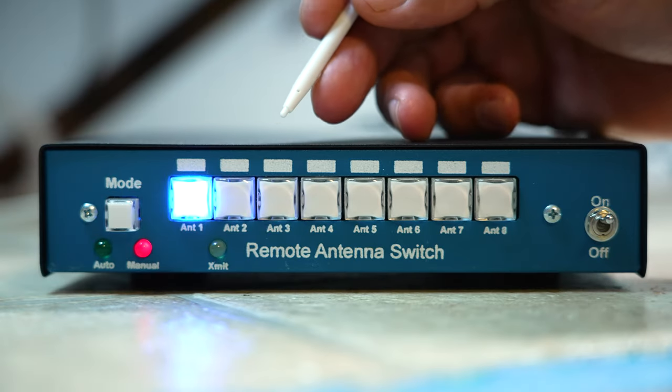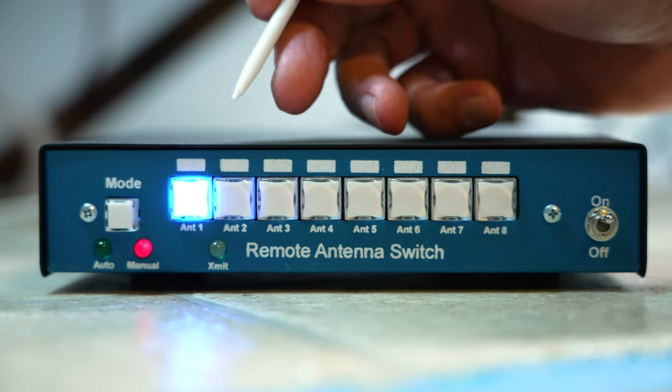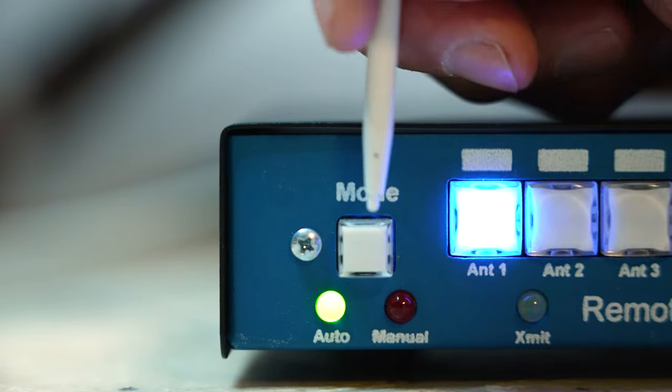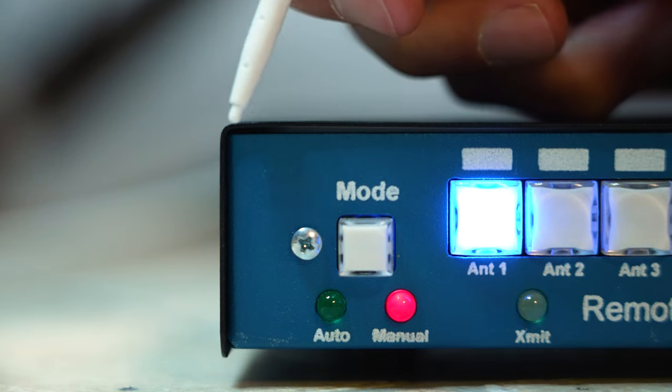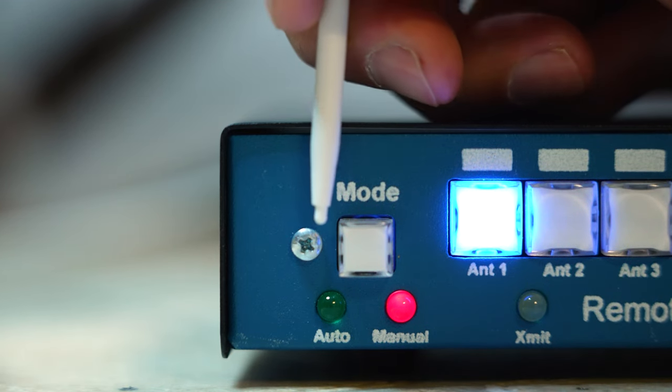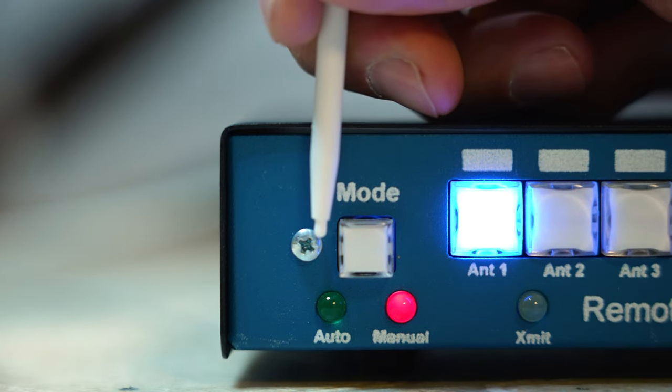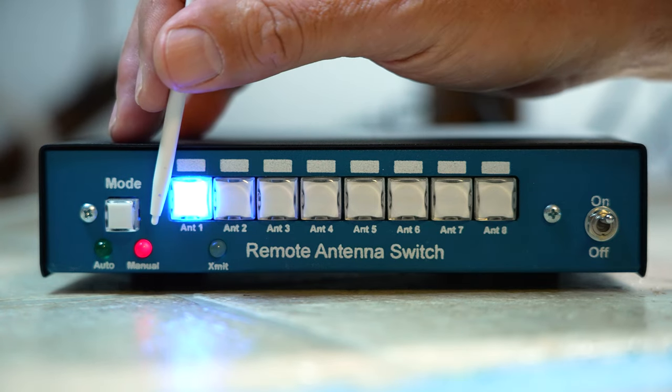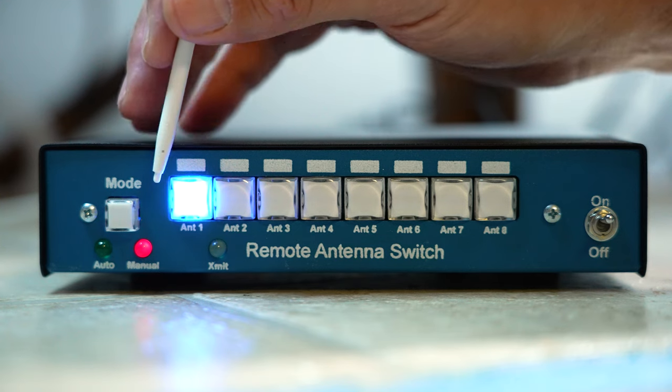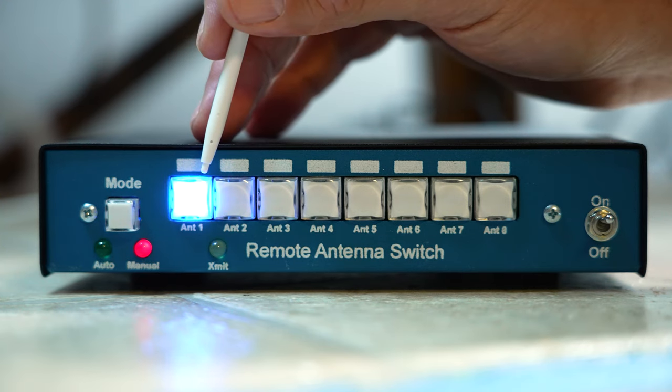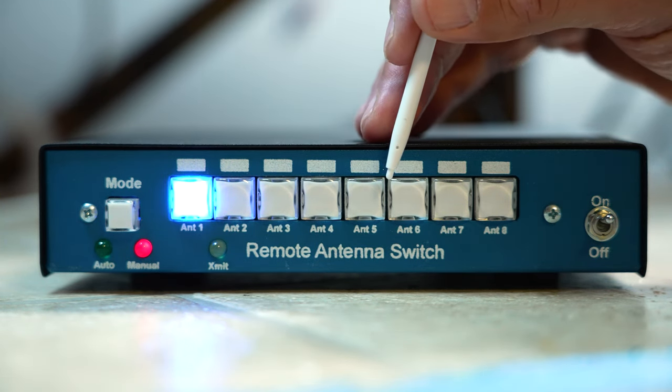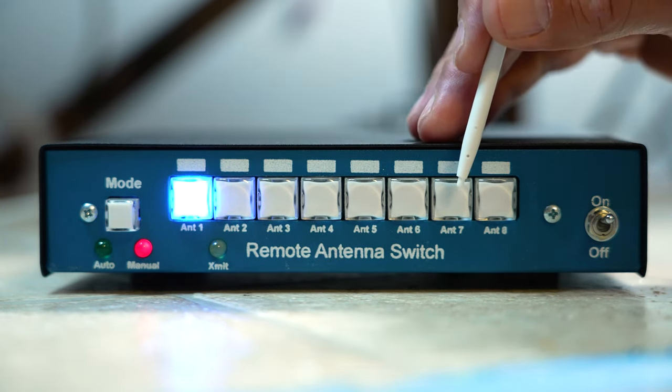The switch operates in two modes, automatic and manual. I'll demonstrate the automatic mode in a moment. Right now let's look at the manual mode, which is simply pressing the buttons on the front panel of the controller to select your desired antenna.